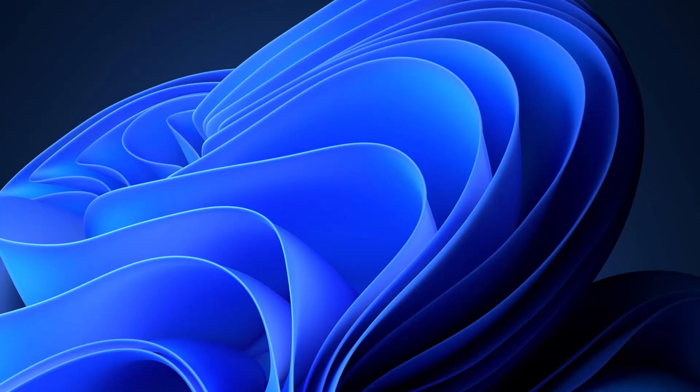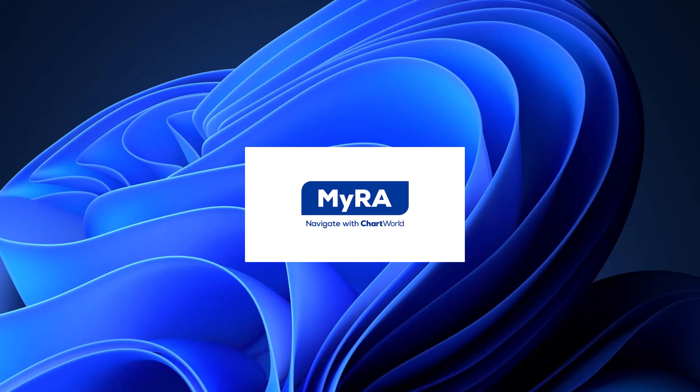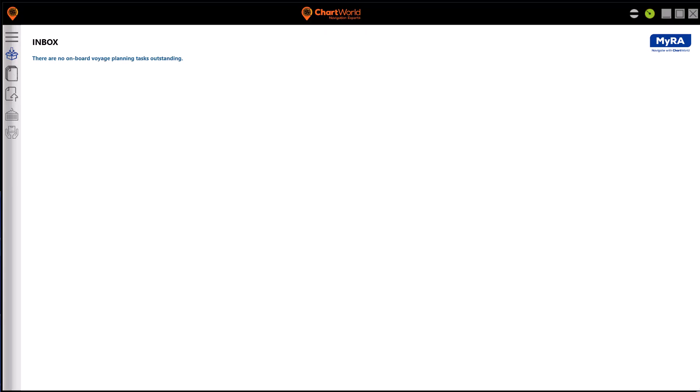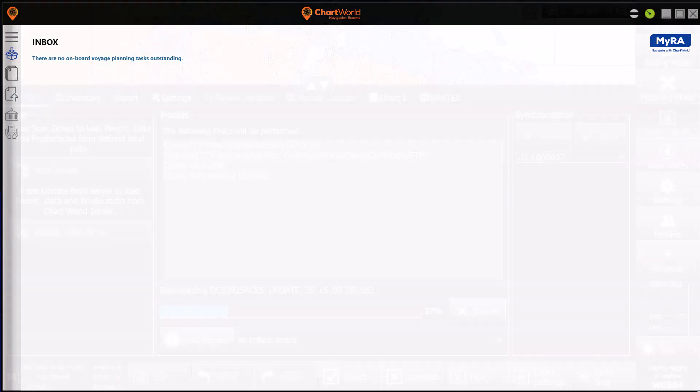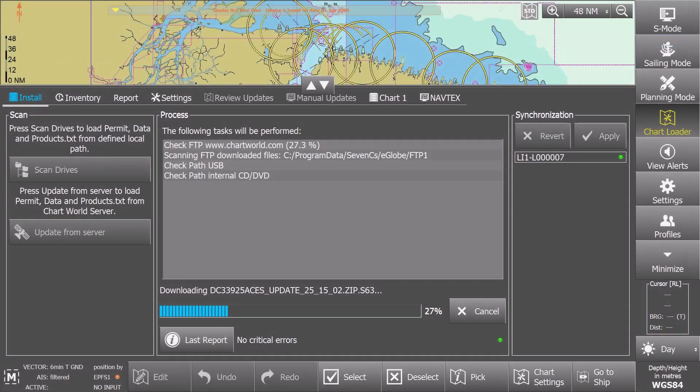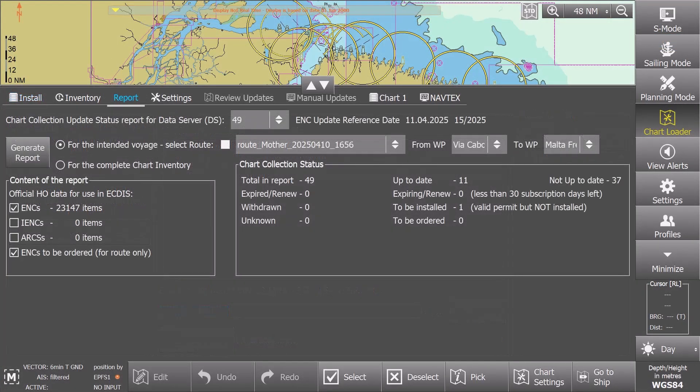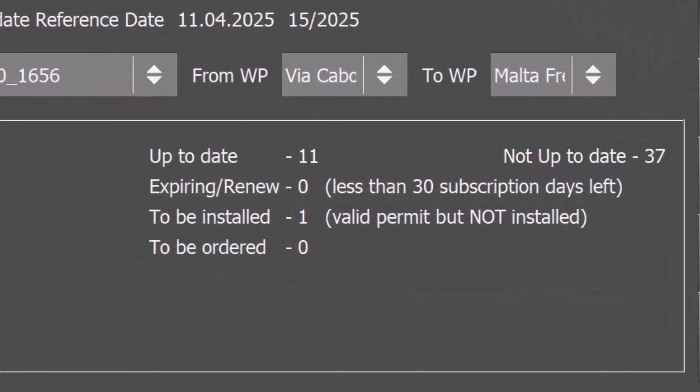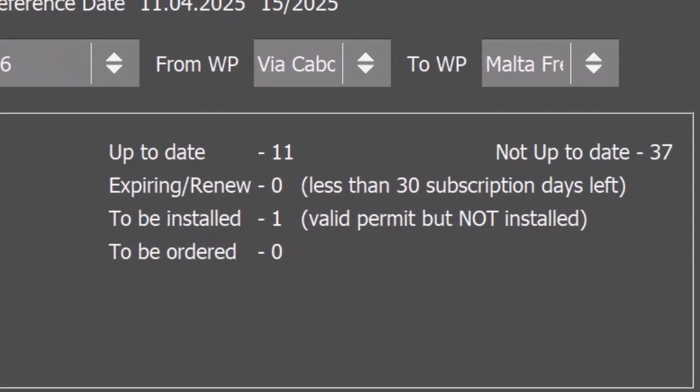Hi and welcome to this short demonstration for Myra users on reloading weekly updates. We have loaded the received files to our ECDIS, but now some of the charts are showing as not up-to-date. What should we do?